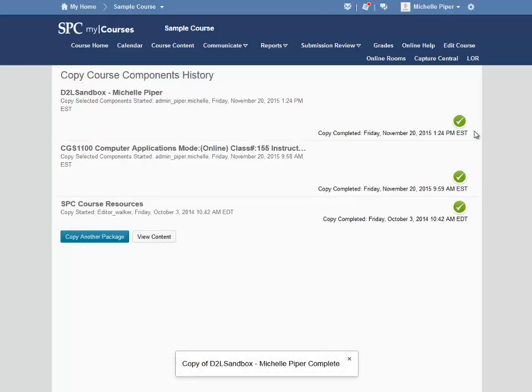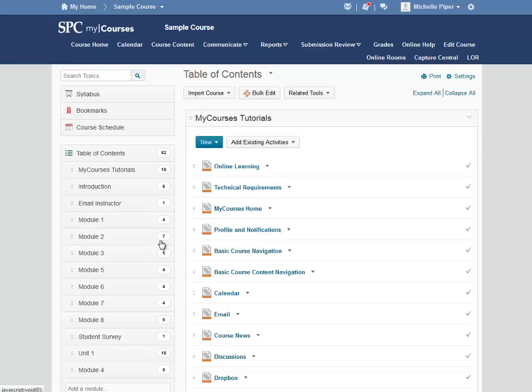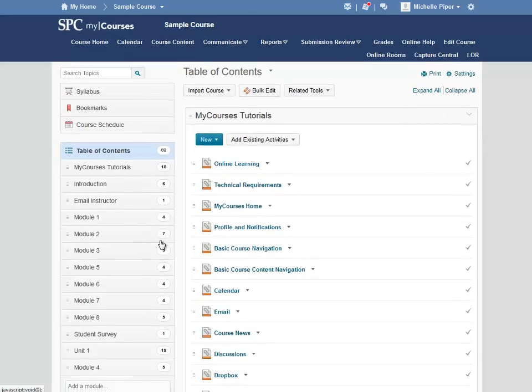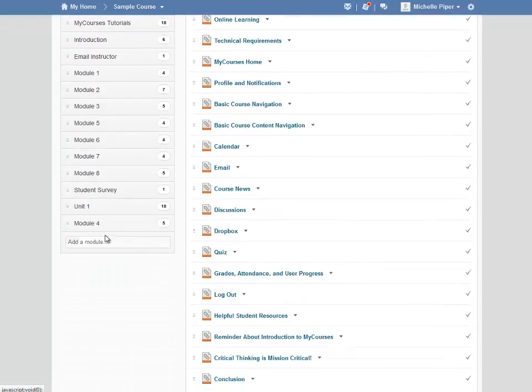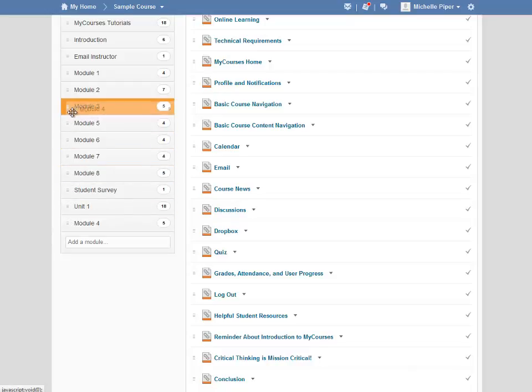My copy just completed. I received my green checkmark, so I can click on View Content to view the content in my course. By default, the module will go to the bottom of your table of contents. To move the module up to a different location, place your mouse over the three lines to the left of the module title, left click and hold your mouse, and drag it to the desired location.